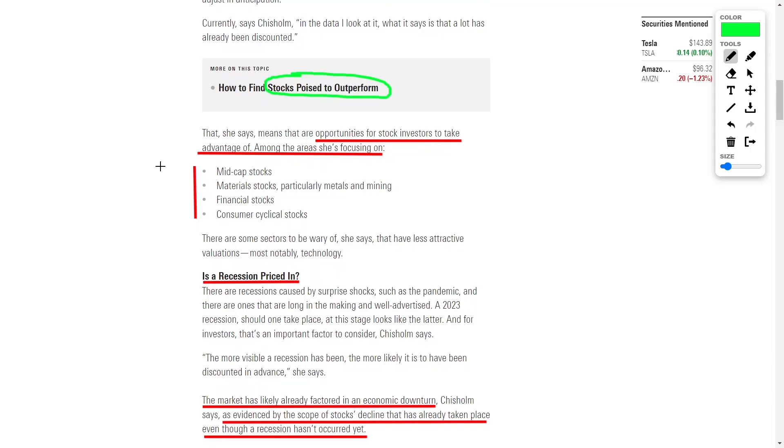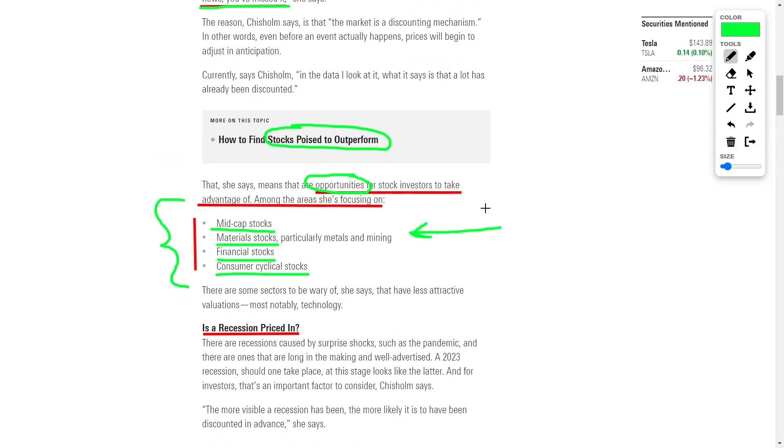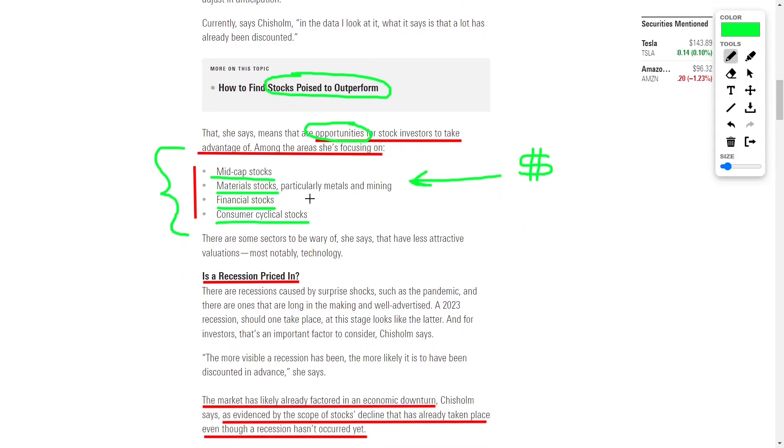There are plenty of opportunities for stock investors to take advantage of right now. Currently, I think there are investments that are worth paying attention to. For example, mid-cap stocks, materials stocks, specifically material stocks revolving around metals and mining, financial stocks, and consumer cyclical stocks should all perform very well after the next six months. Which means during this time period, we should be investing into these investments so once they rebound, we can make a load of money. We will be diving deeper into these investments later in the video, and I'll also be sharing some specific ETFs that you can invest into right now.